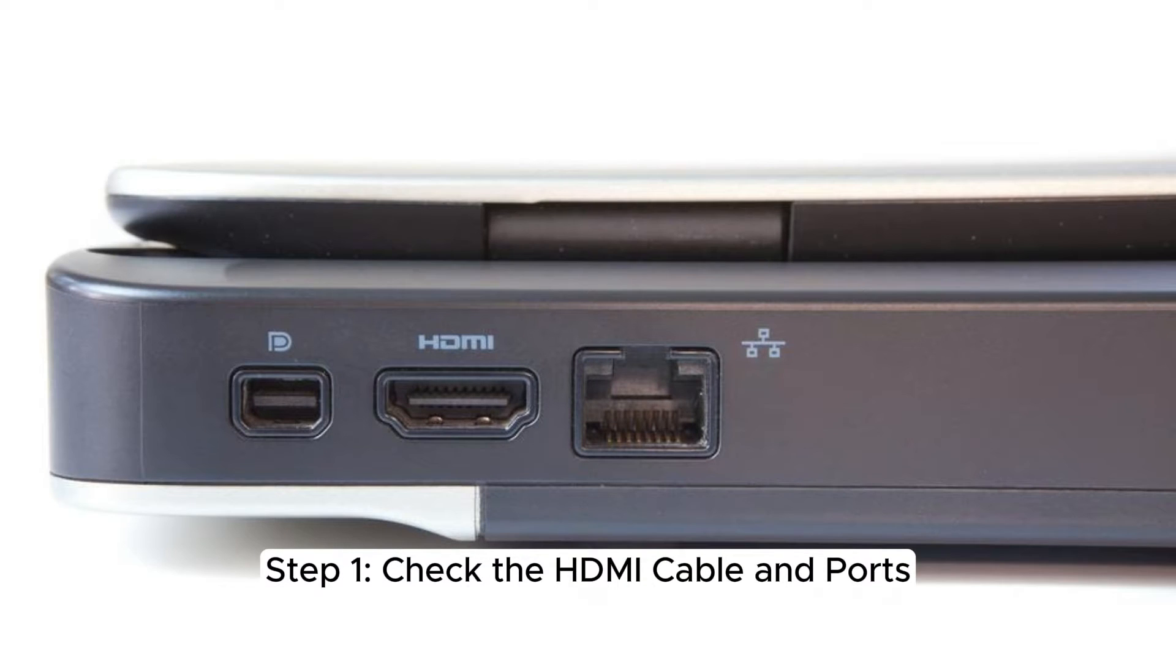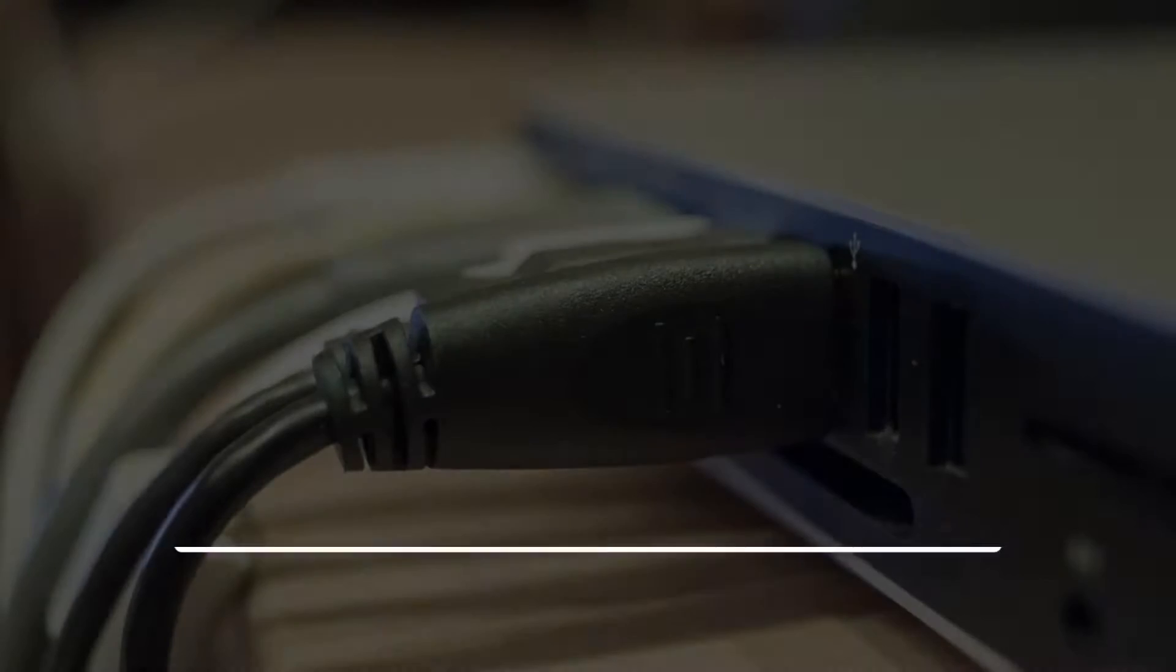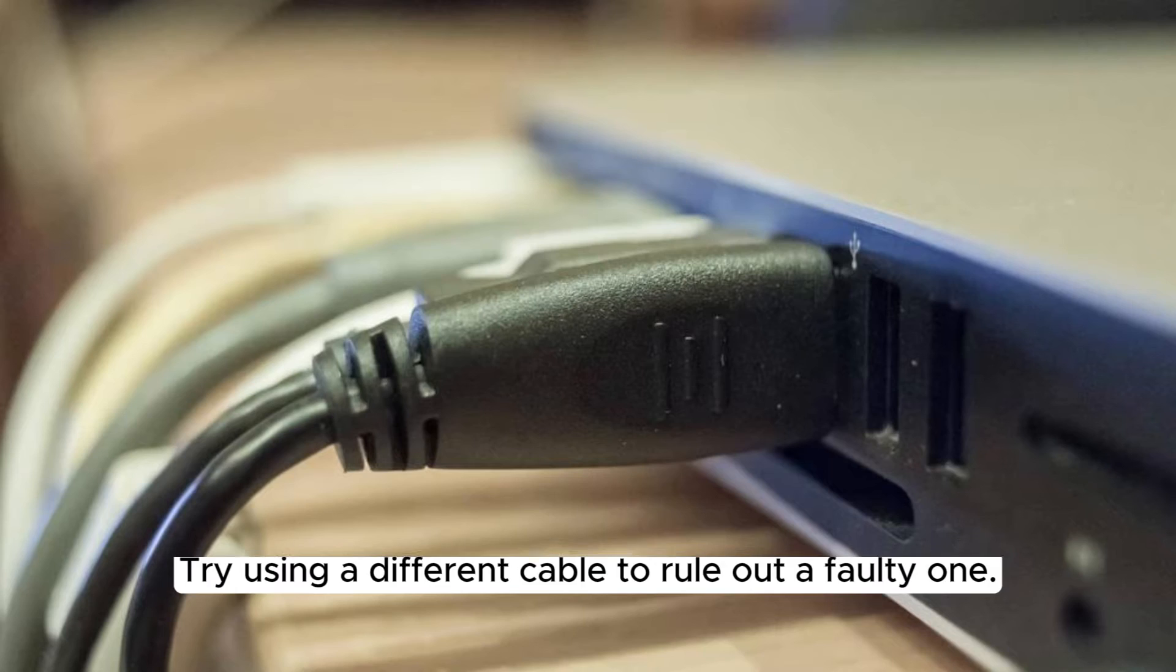Step 1. Check the HDMI cable and ports. Inspect your HDMI cable for any damage. Try using a different cable to rule out a faulty one.